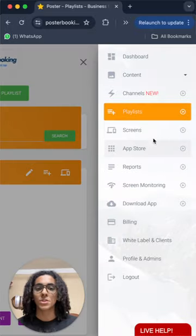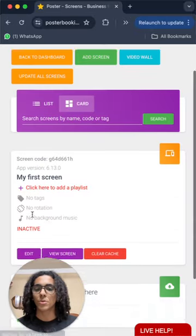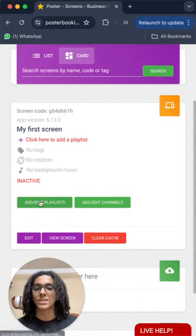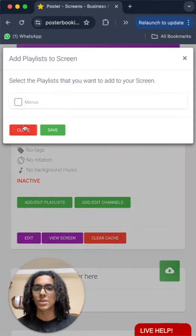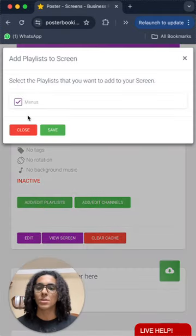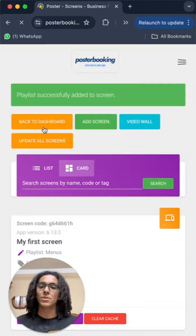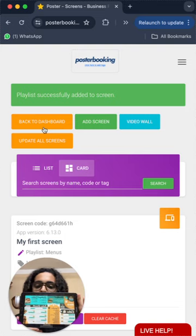So we will go to screens and from the plus button we're going to click here and press add slash edit playlists and select our playlist and press save and very quickly it's going to display on our screen right now.